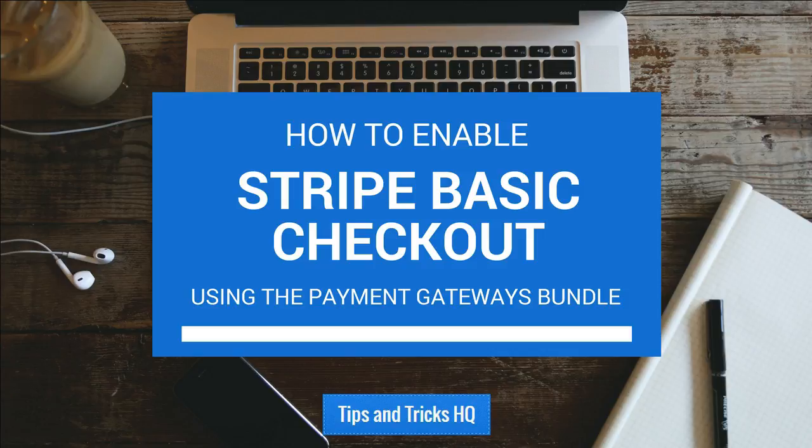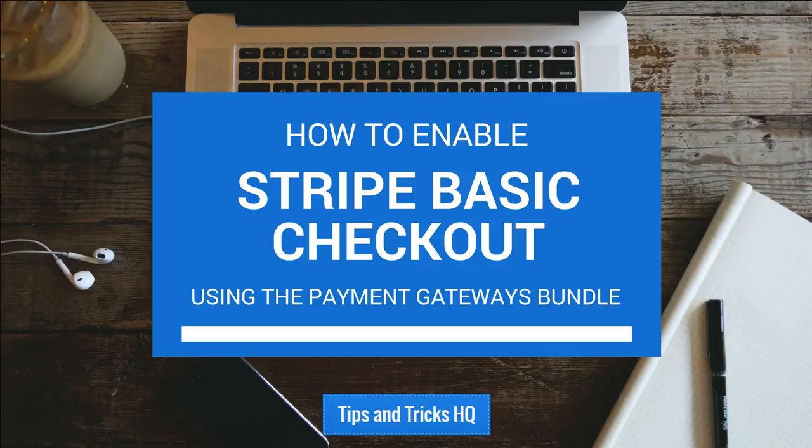First thing you need to do is enable the Stripe Basic Payment Gateway. If you would like to still allow other payment methods to be used during checkout, you will need to enable multiple gateways.